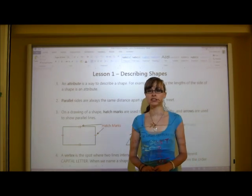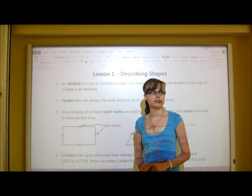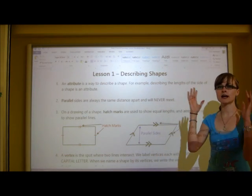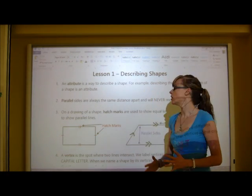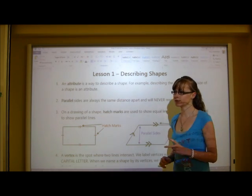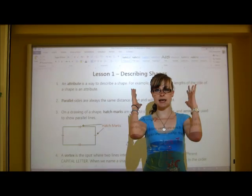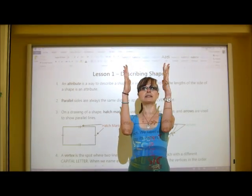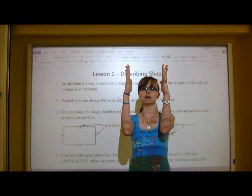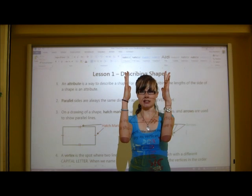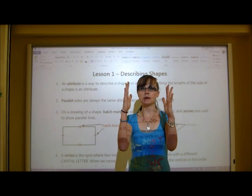The next thing that you need to know is what parallel sides are. Parallel sides means that two sides of a shape, or two lines, are always the same distance apart and they will never ever touch. So if my arms are parallel and they're straight, and they continued a hundred kilometers up in the air or down into the ground, they would never ever touch each other. That would be parallel.